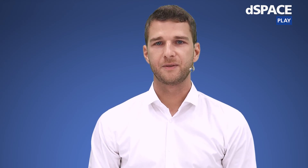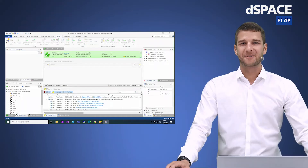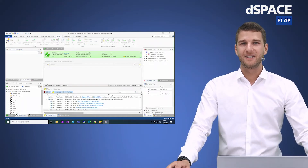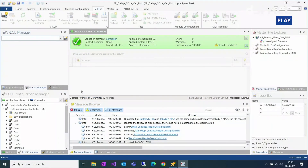Now I want to show you the FMU export directly in Systemdesk. In this demonstration, I want to show you how easily a VECU can be created and exported as a VECU FMU. For the start, I have already opened the demonstration project in Systemdesk — the FuelThis demonstration project.